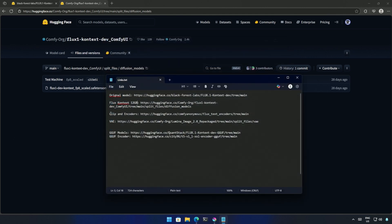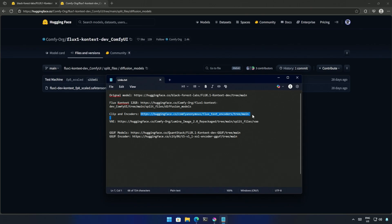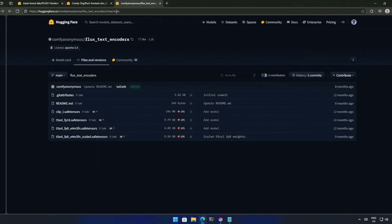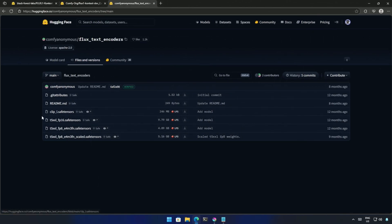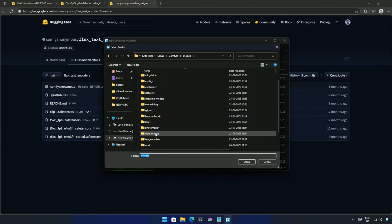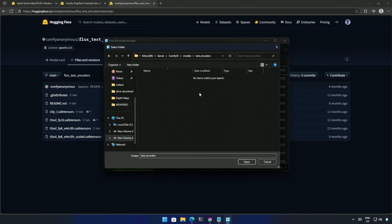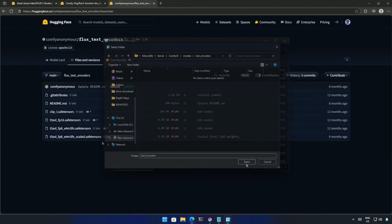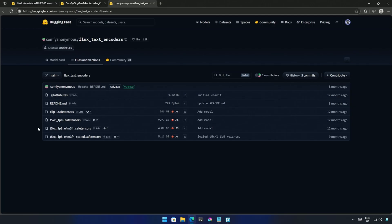Next is the clip file and the encoder. If you are using the Flux model in Krita, then this file must be present on your computer. I will download the clip L file and save it inside the Models and then in the Text Encoder folder. Then we need one of these two files, and it goes in the same Text Encoder folder.